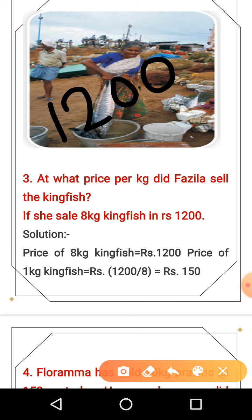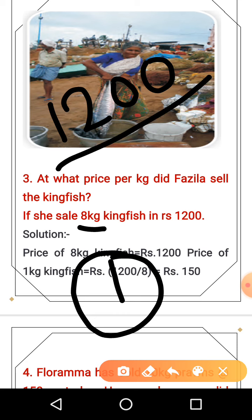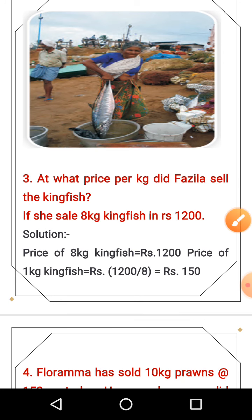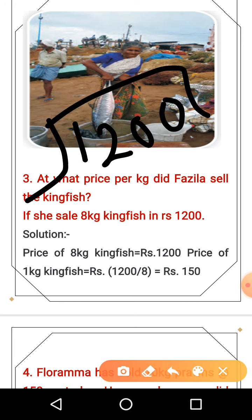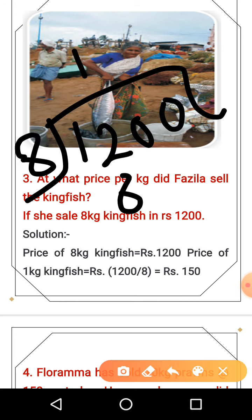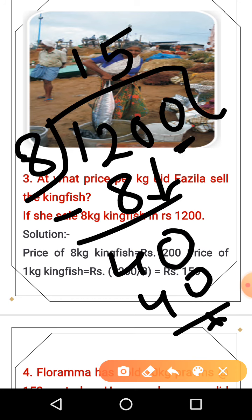How much is the price of 1 kg? To find the price of 1 kg, we divide 1,200 by 8. 8 goes into 12 once, remainder 4; bring down the 0 to get 40; 8 goes into 40 five times; bring down the 0 to get 0. So the answer is 150 rupees per kg.